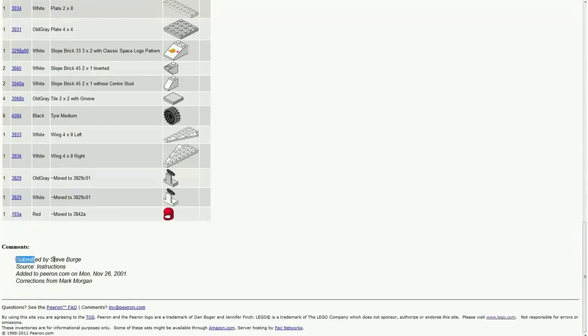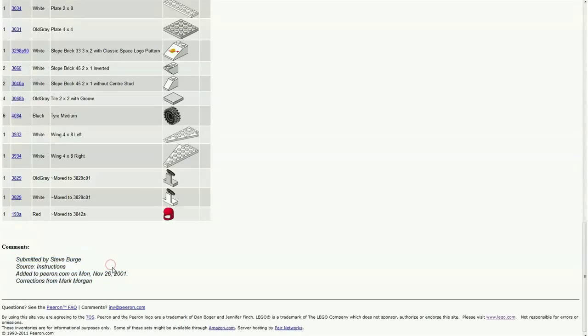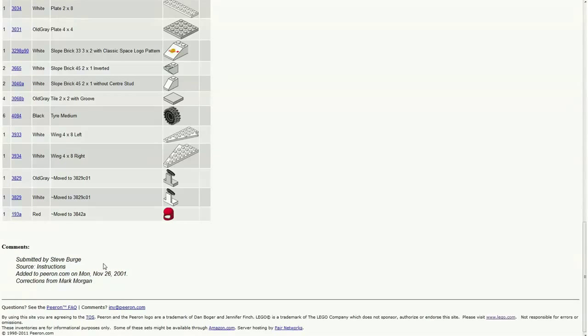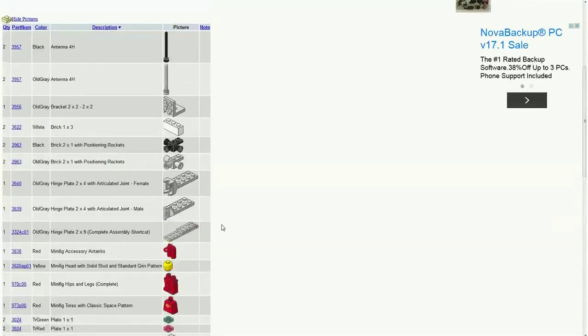And here we have the sources of when it was added, who corrected it, submitted it. So very cool.